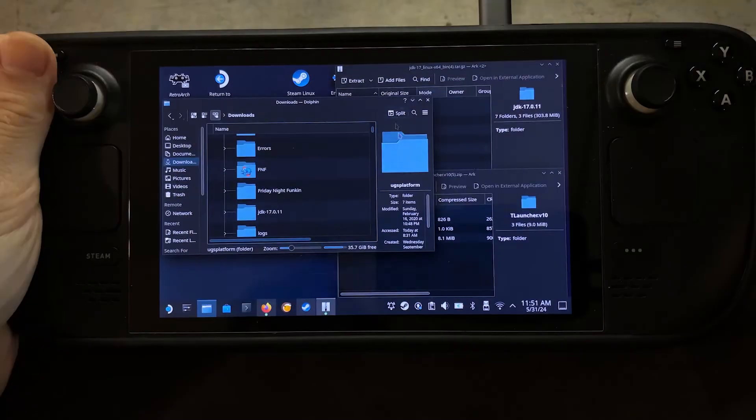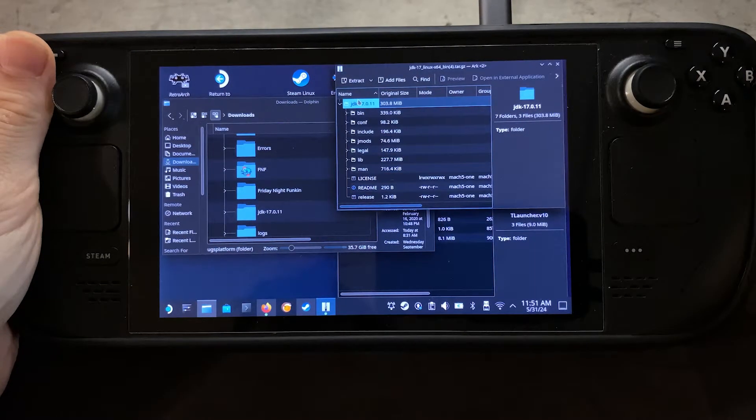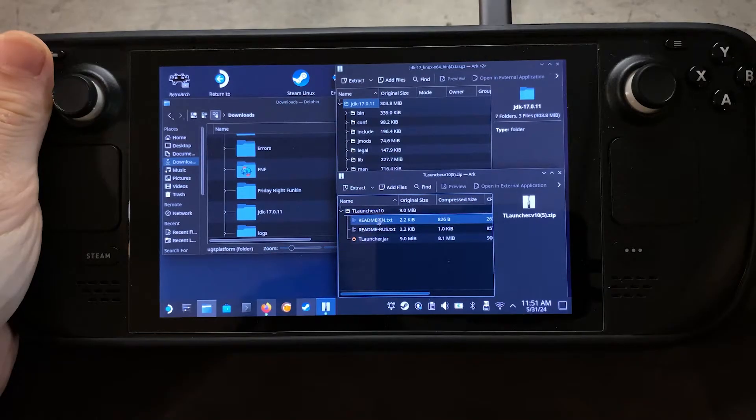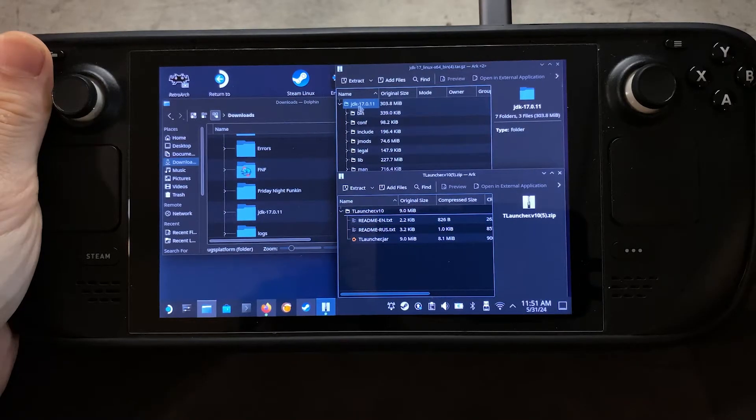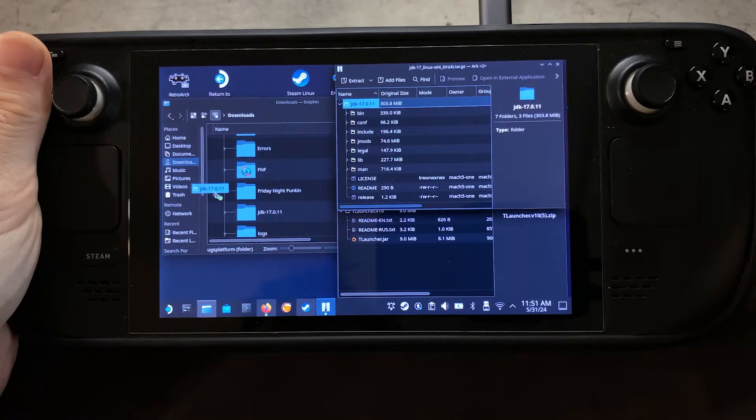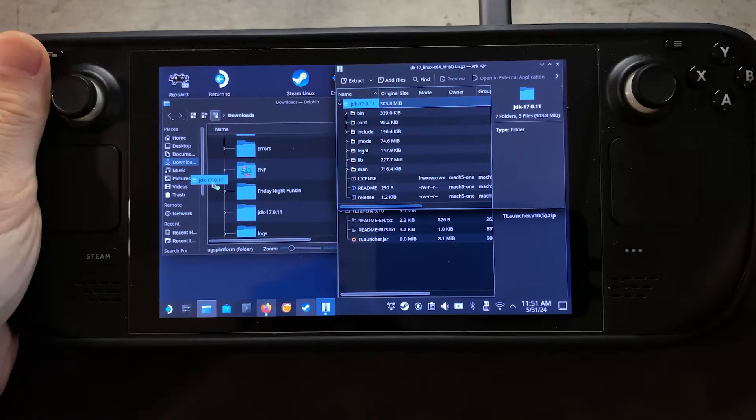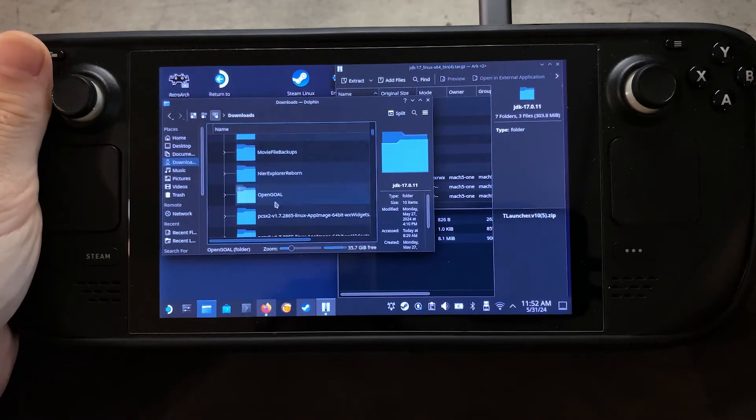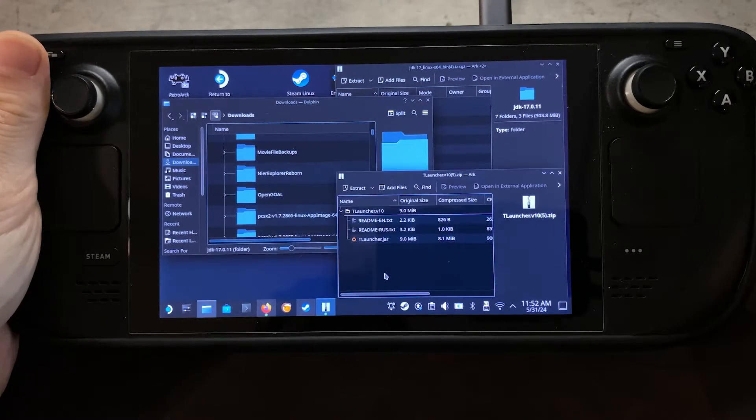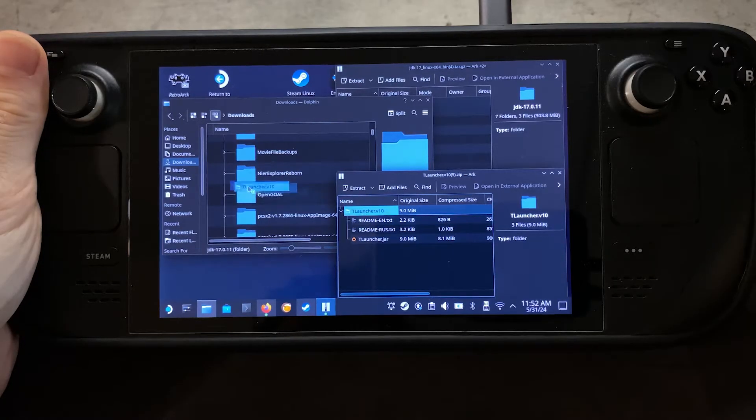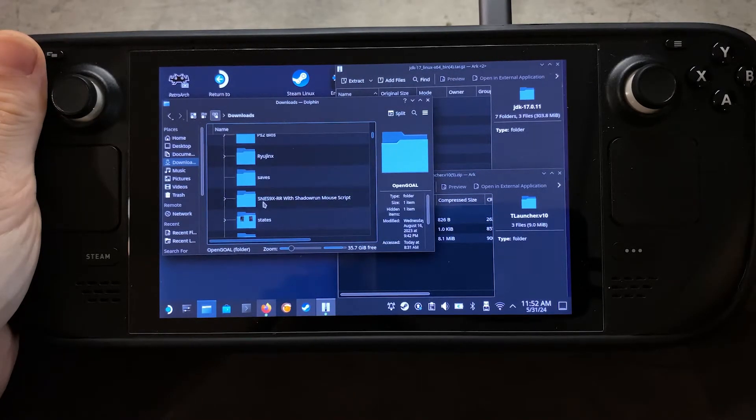So once those two things are downloaded, we're going to open up the zip file here for JDK as well as the TLauncher. The JDK folder, we're going to just drag that into our Download folder because it's where I usually install everything. I'm not going to overwrite it on mine because I already have it there. So the next thing that I will be dragging in there is the TLauncher folder, so I'll drag that into my Downloads folder there.